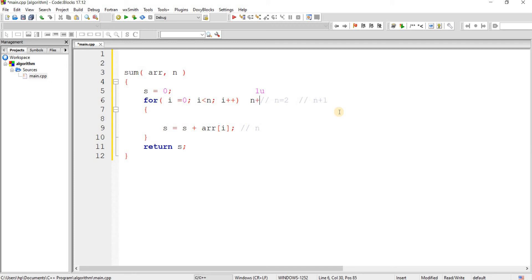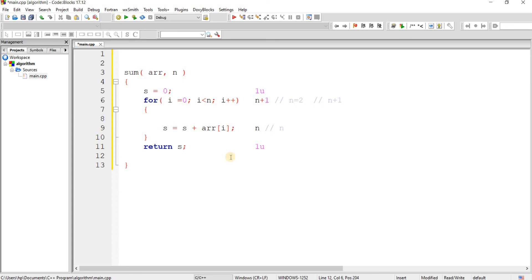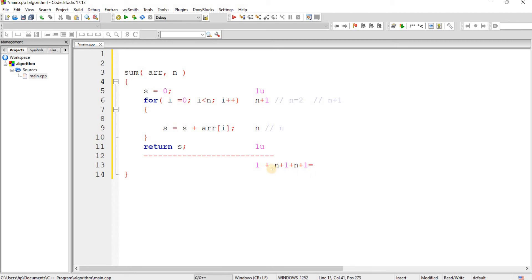So for the for loop condition we have n plus 1, for i plus plus we have n, and for the inner statement we have n units. And finally the return statement is a simple statement taking 1 unit of time. The total time is: 1 plus (n plus 1) plus n plus 1, which equals 2n plus 3.